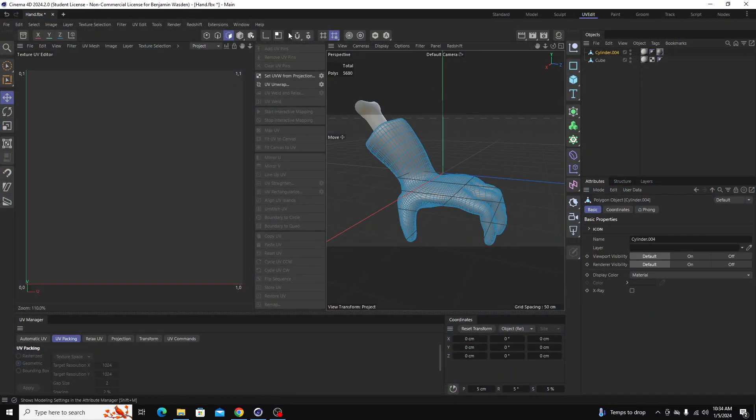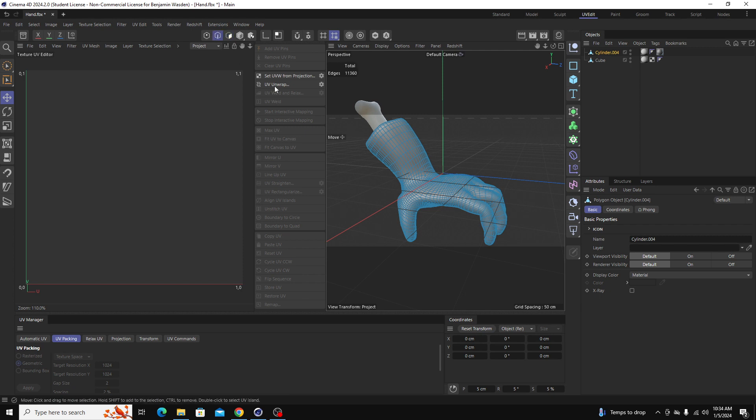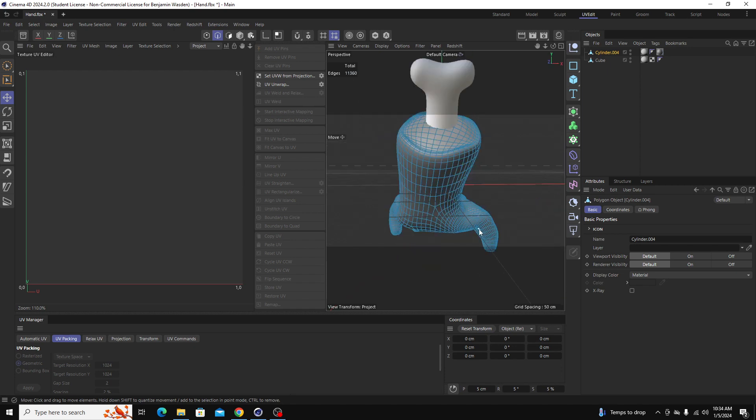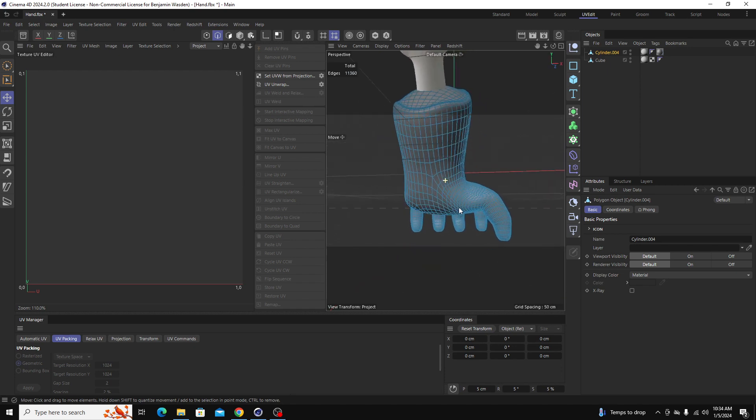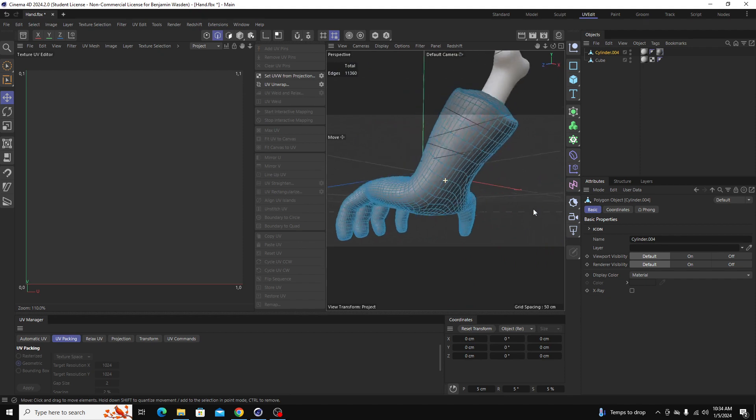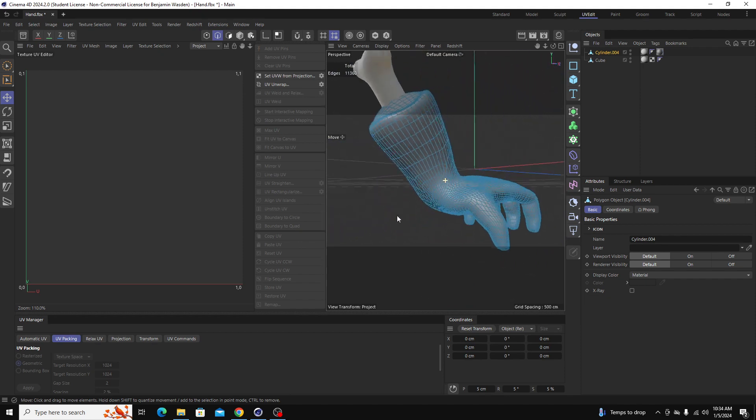So if you click your model and go over to edge mode, this is where you can identify the edges you want Cinema 4D to cut along. I'm just going to add some edge selections and start identifying some seams that I want my model to have.